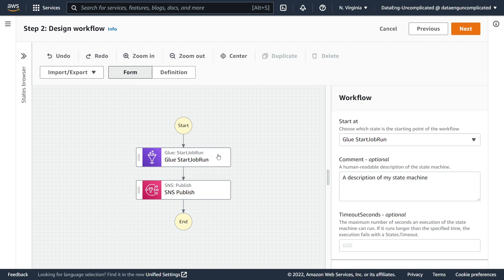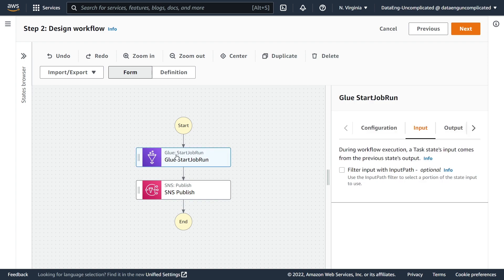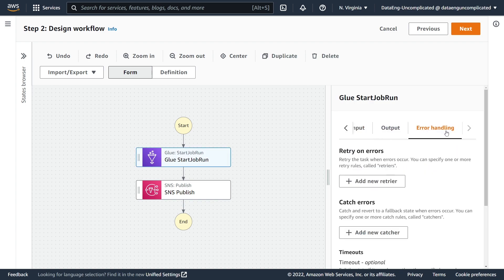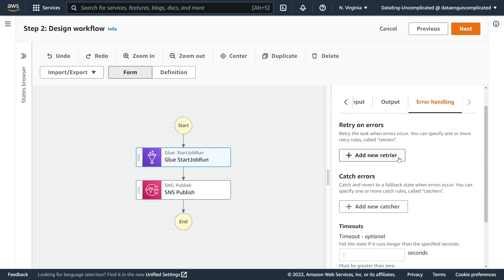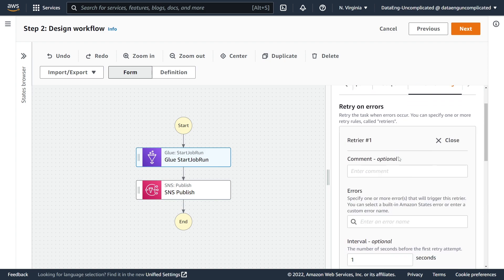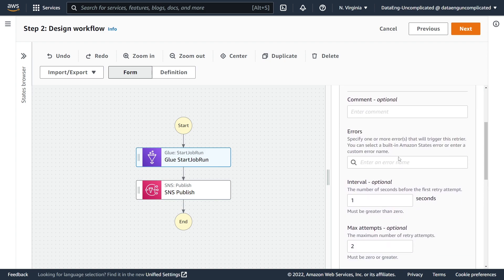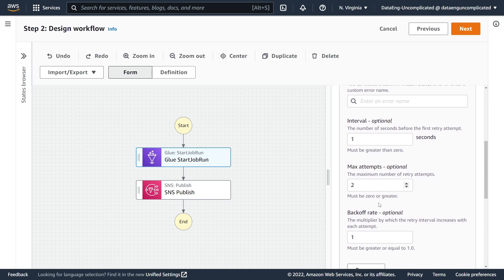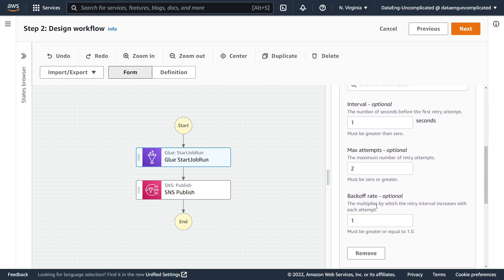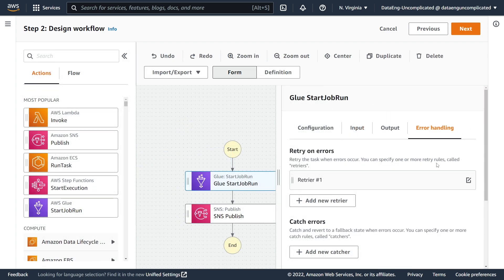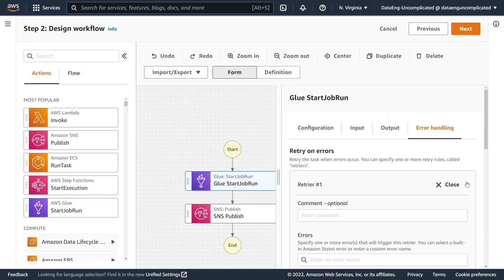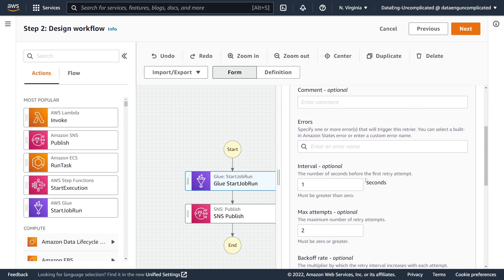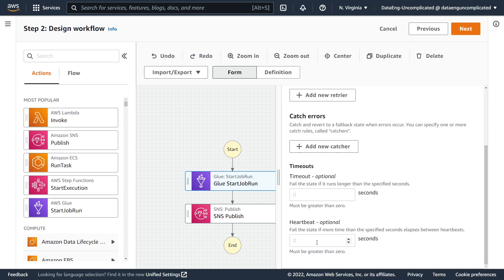All right, one thing I wanted to mention here is that we can add error handling onto our Step Function for our Glue job. If we click on the Glue job step, if we go to Error Handling here, we can add a retryer with some custom logic. For example, if we specify a specific error or how many retry attempts we want to implement with an optional backoff rate as well, we can add a lot of control to the state machine on how we want to execute in the event of a failure. All right, so for this demo I'm not going to have error handling retry enabled, so I'm just going to remove this.